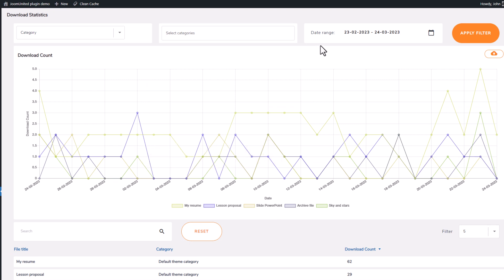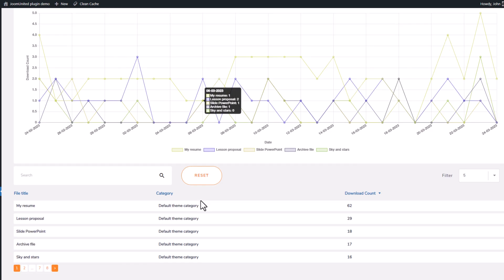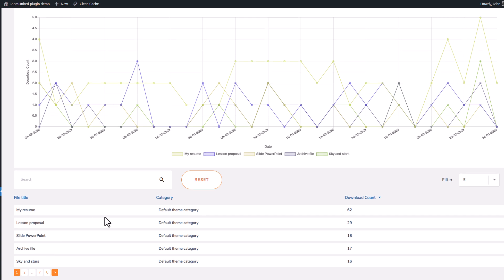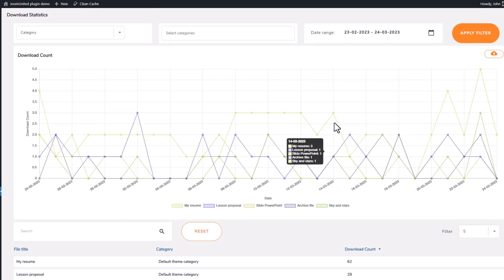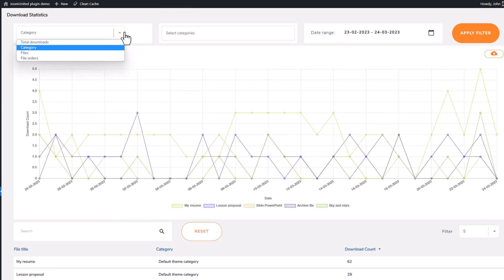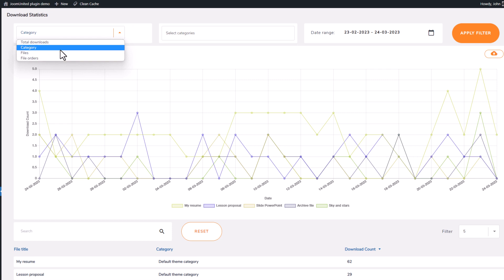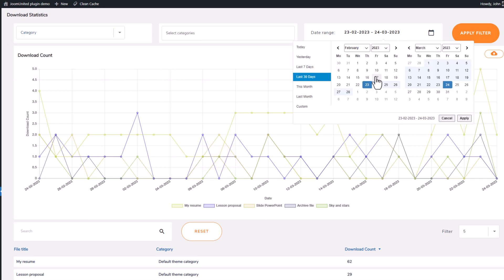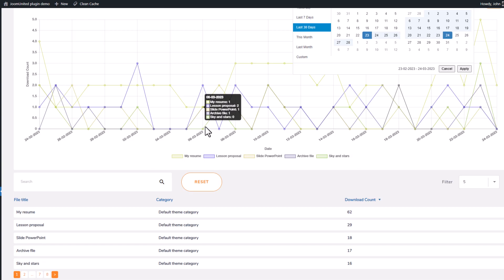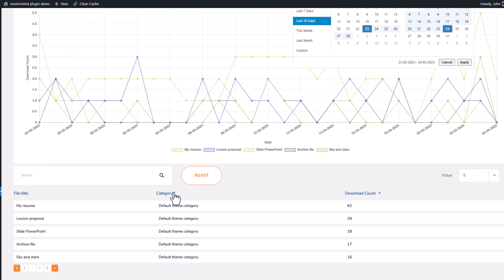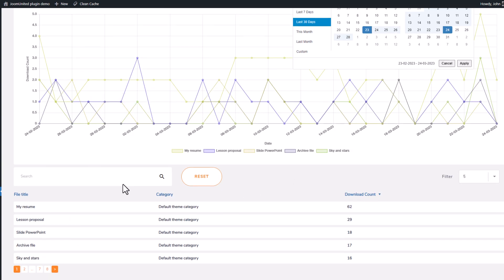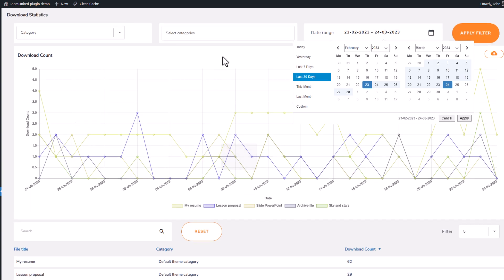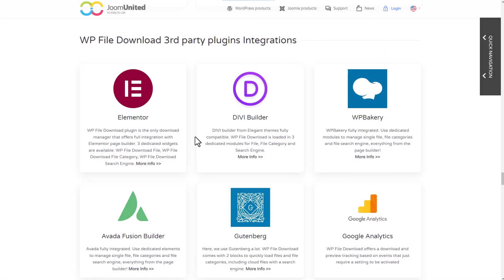As you see here, there are some detailed download statistics, for example, I can filter by category or by files. I can also select a date range. In the setting, if you activate the option, you can even track download per user.